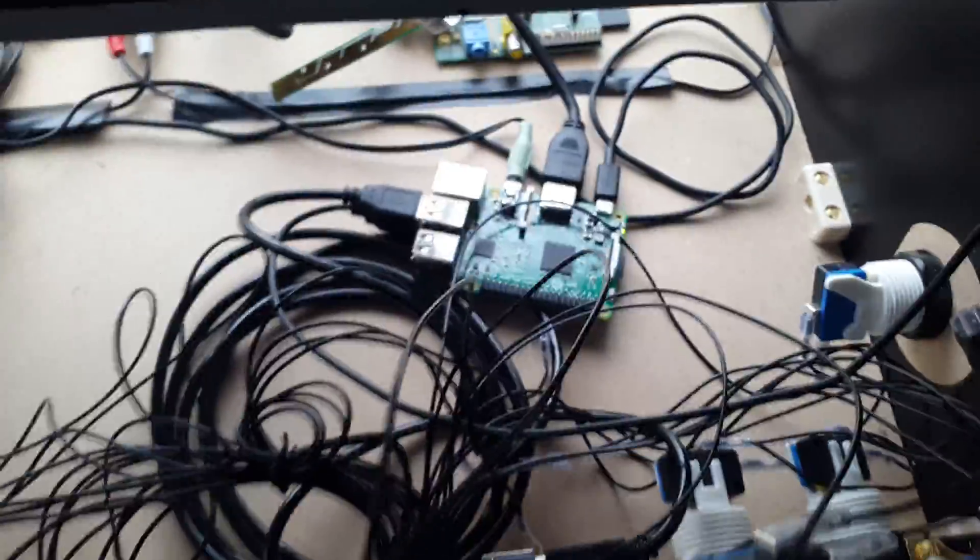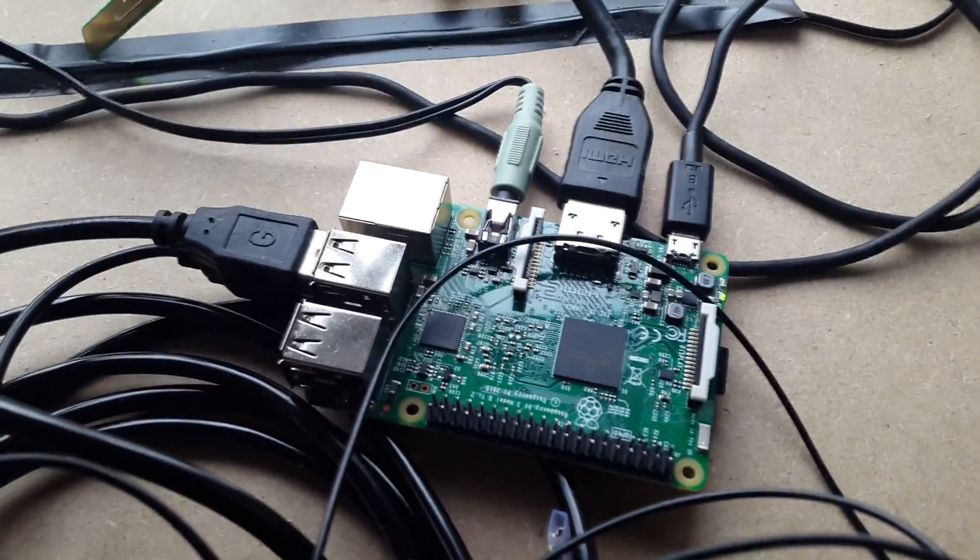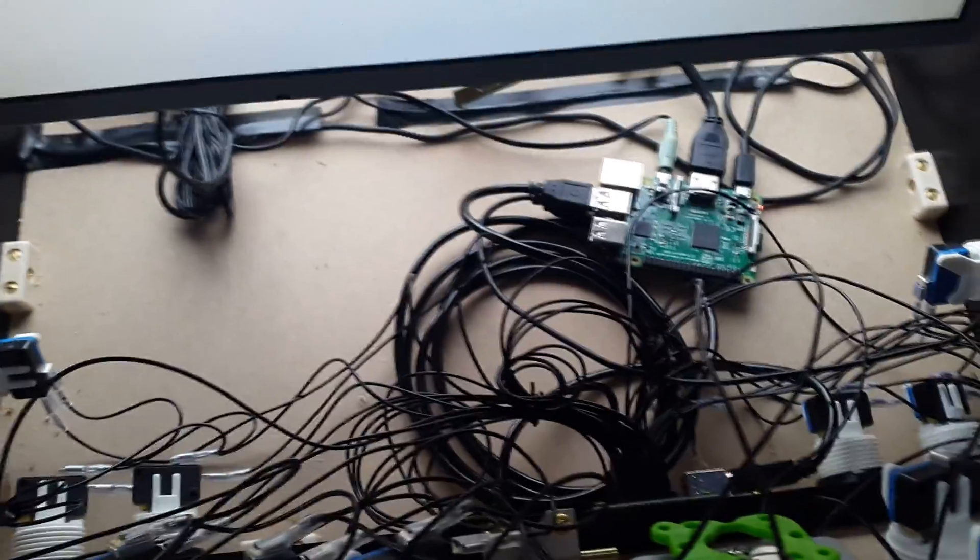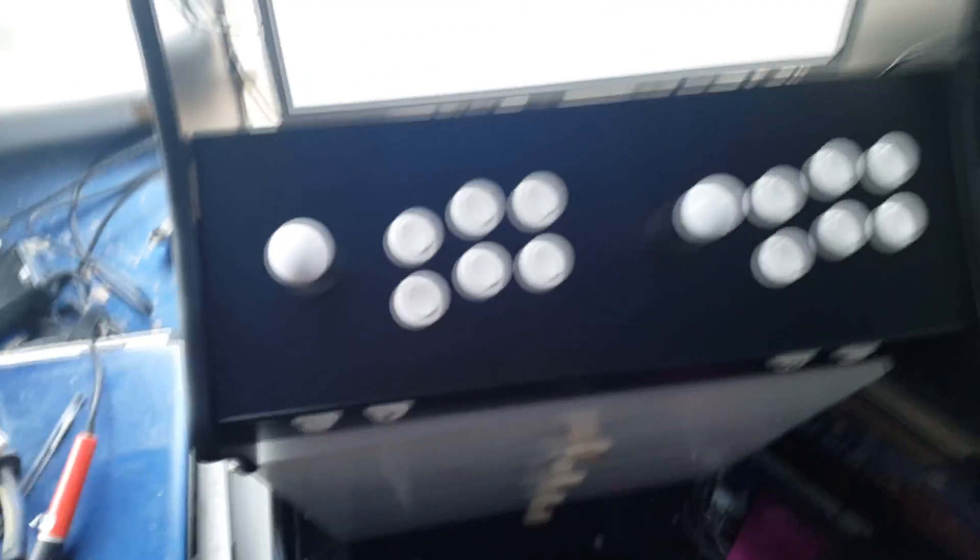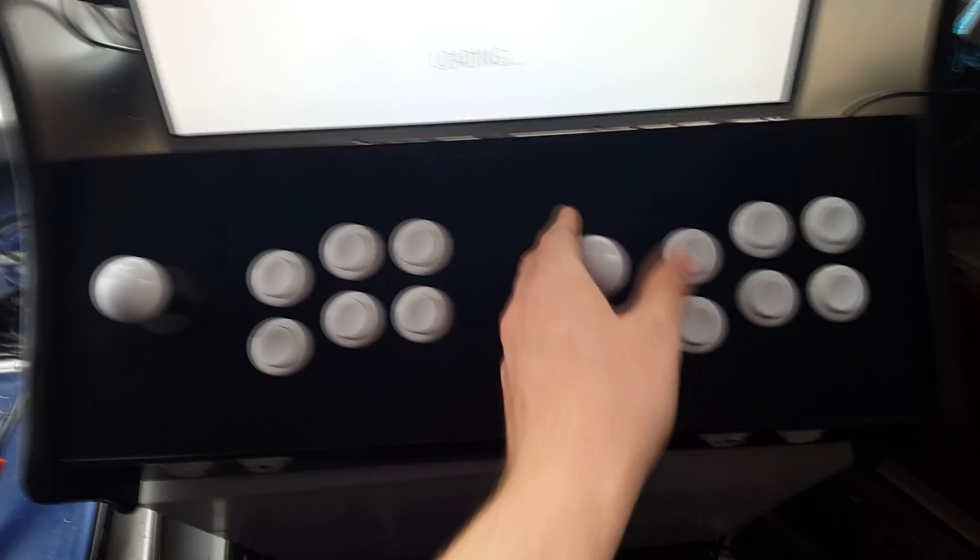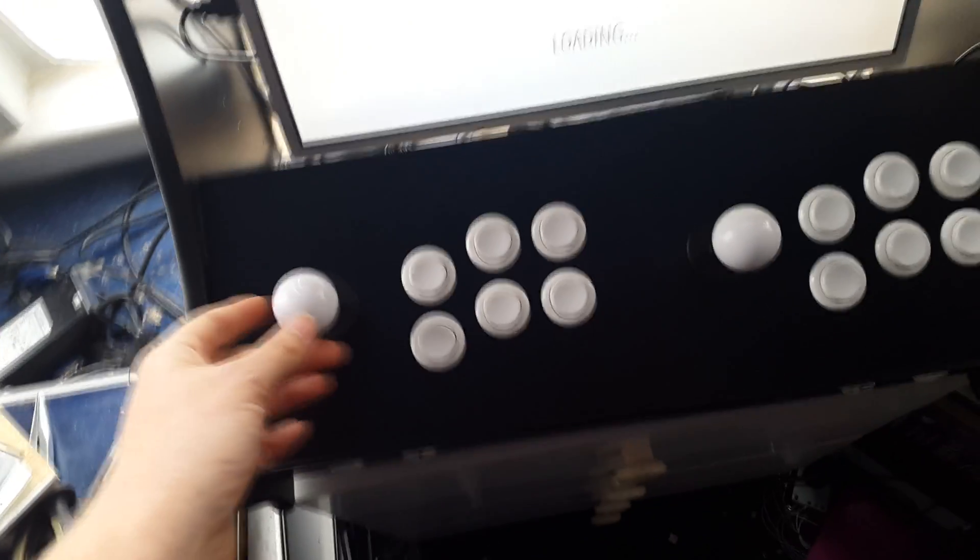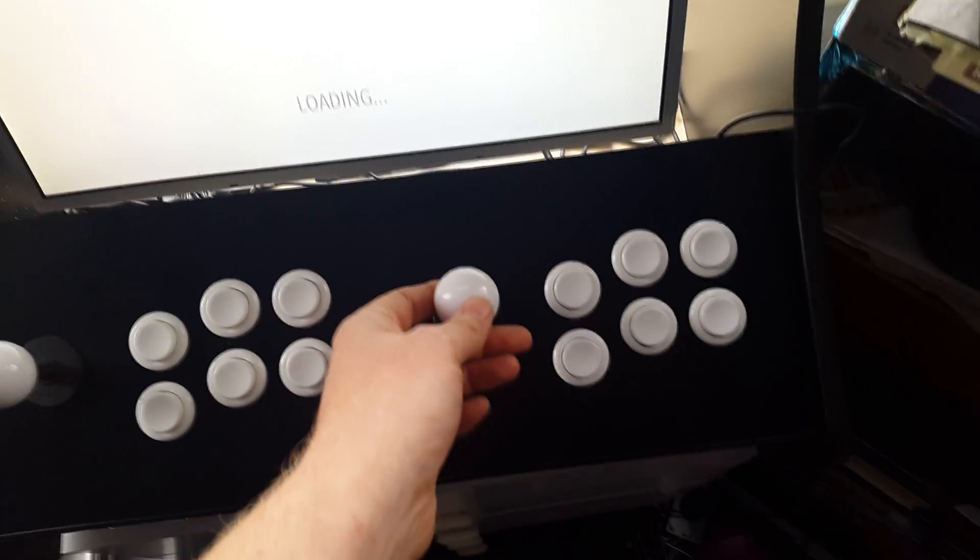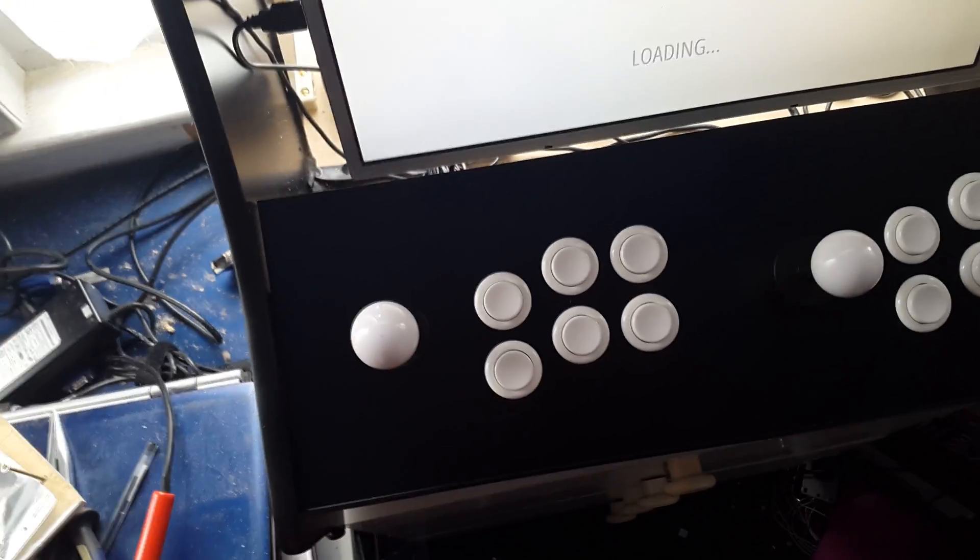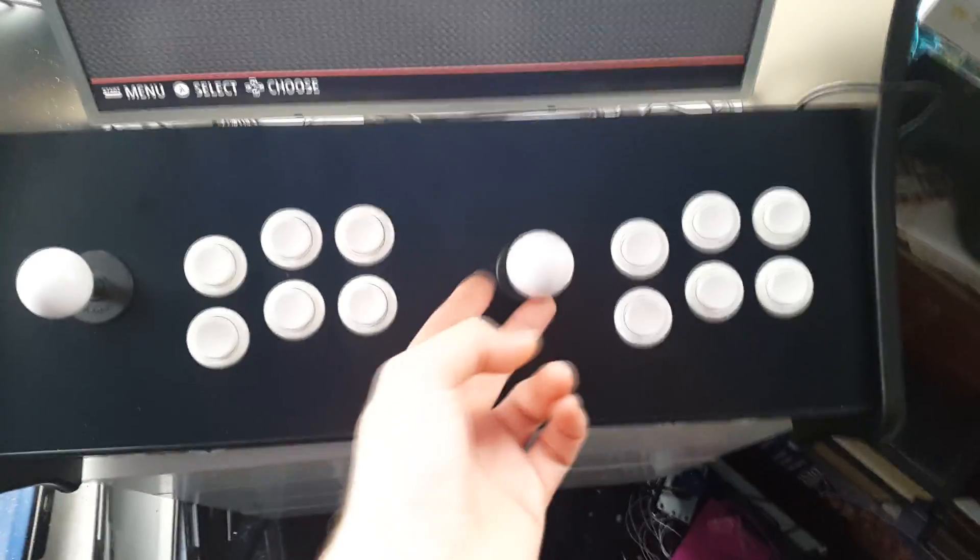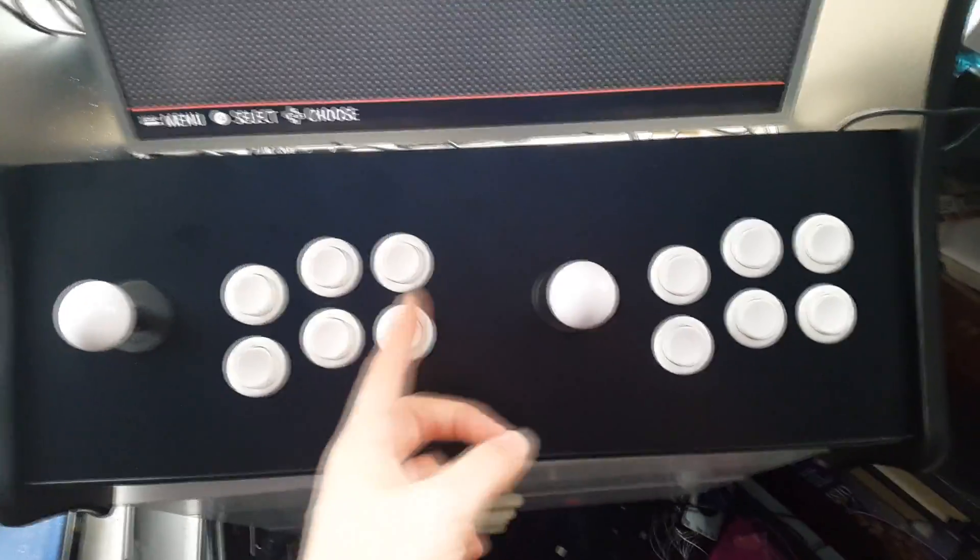So the problem we're having is when you're plugging it into the Pi, it's picking it up and reading it as one controller. So when you're trying to map keys to it, this stick mimics this stick, so you can't map up for each individual player because as soon as you do, it associates both sticks as one.